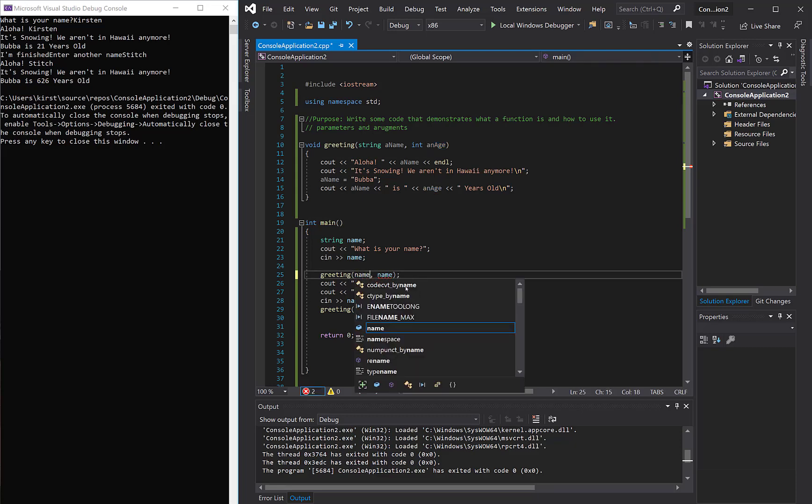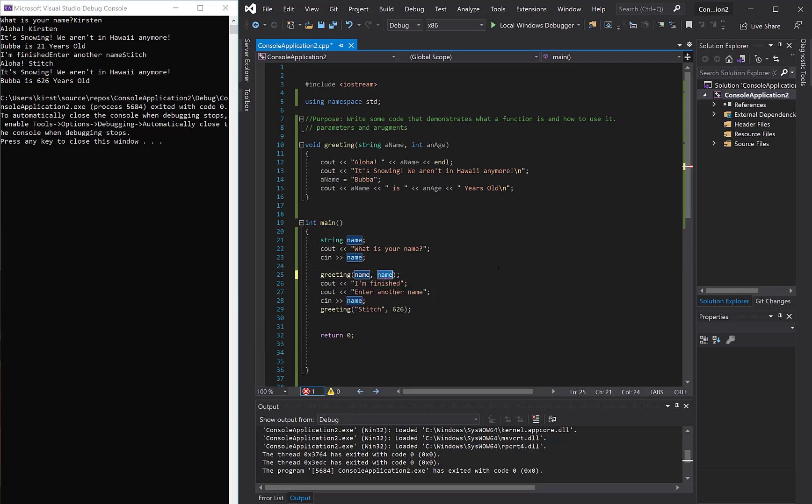So let me revert this back to name, and 21, so I can get rid of my error messages, so that should work.